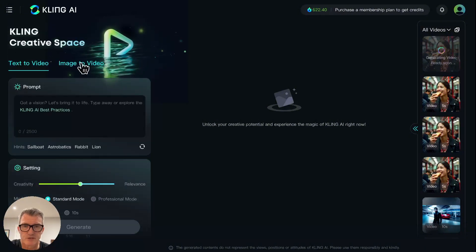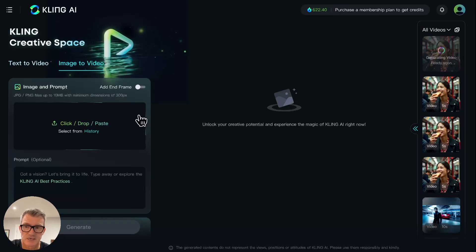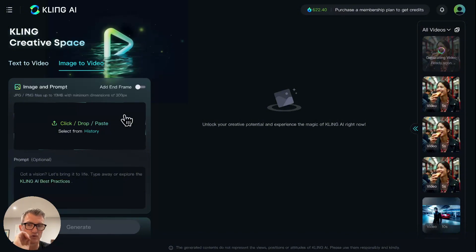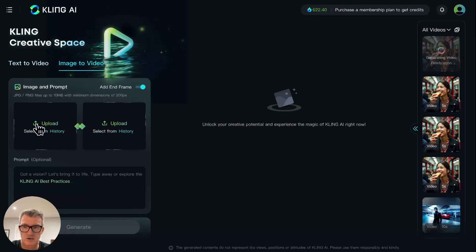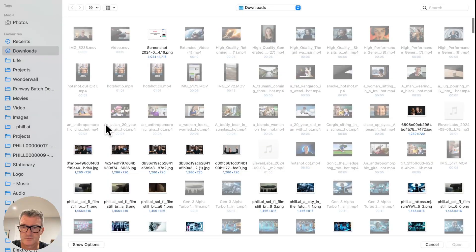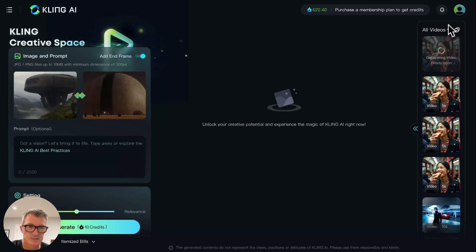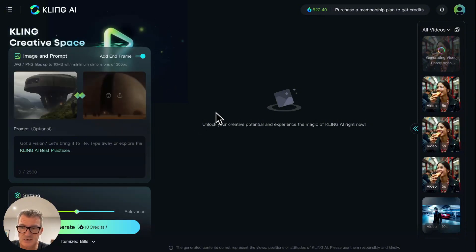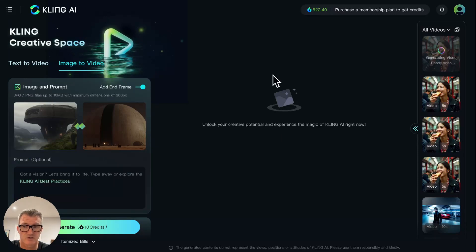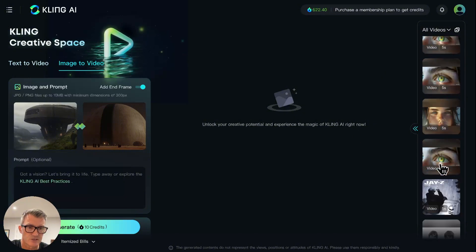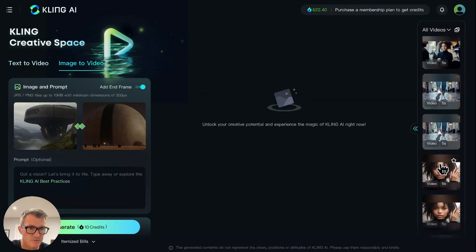The one that most people have been using and the one that really looks truly amazing is the image and prompt. So you can go from one image forwards, or you can go from one image to another image, which is the 'add frame' section. You can upload something — for example, going from this sci-fi imagery to another one. Let me show you some of the ones I've done, because it's still struggling with server space with all those people generating free ones.